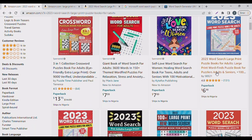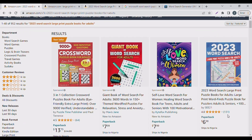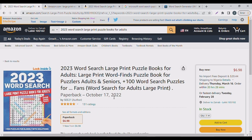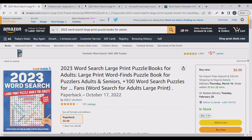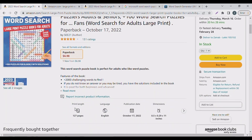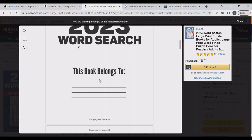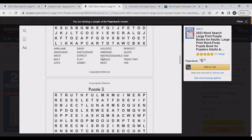Let me check this one — it has 131 reviews and a 4.8-star rating. It says '2023 Word Search Large Print Puzzle Book — 100 plus word search puzzles.' This book was created on the 17th of October 2023. Let's check the look-inside feature: there's a 'belongs to me' page, and then each page has 20 puzzles for you to search.